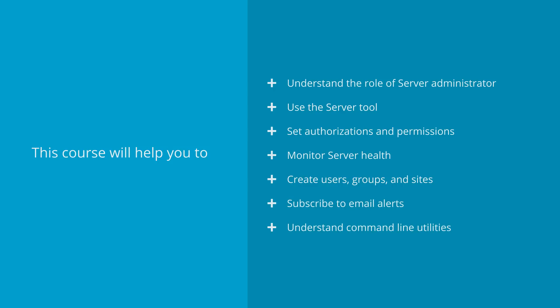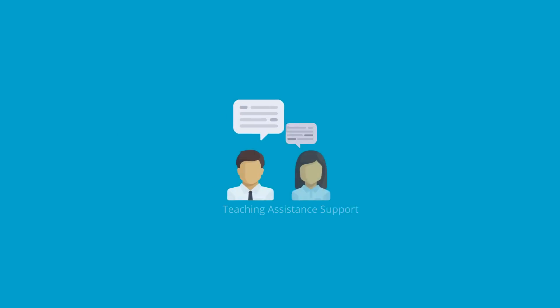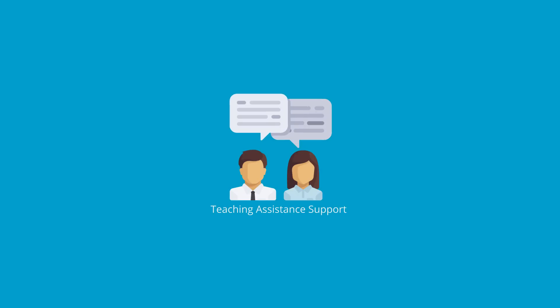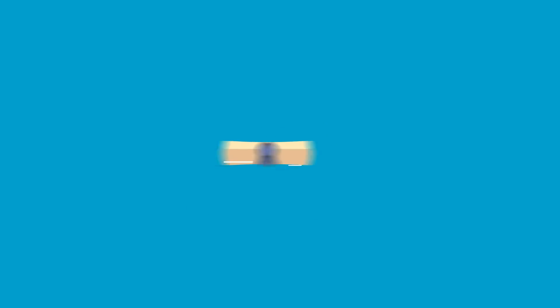You will receive full support from the SimpliLearn faculty throughout the course and also for project work. On successful completion, you will receive a course completion certificate.